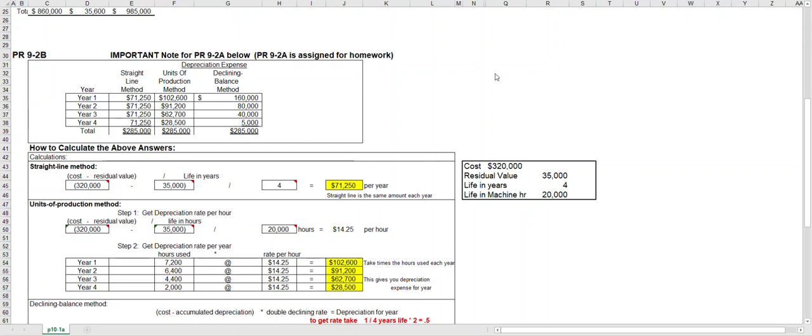Hello, this is Connie Belden. Let's take a look at how to calculate depreciation. In the first video we'll go over straight line and units of production, and in the second video we'll take a look at double declining.